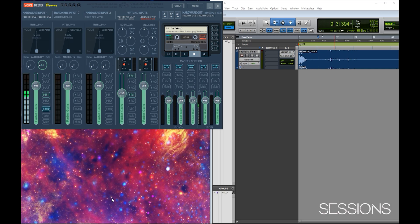Instead I wanted to show you how I've been using this other program to put together these videos for you guys. I thought at first it was going to be as simple as finding a screen capture software, hitting record, and then doing my Pro Tools tutorials. But I quickly found out that was not the case - there's a little bit more you have to do inside the computer to get things working correctly, and I struggled a lot with that.